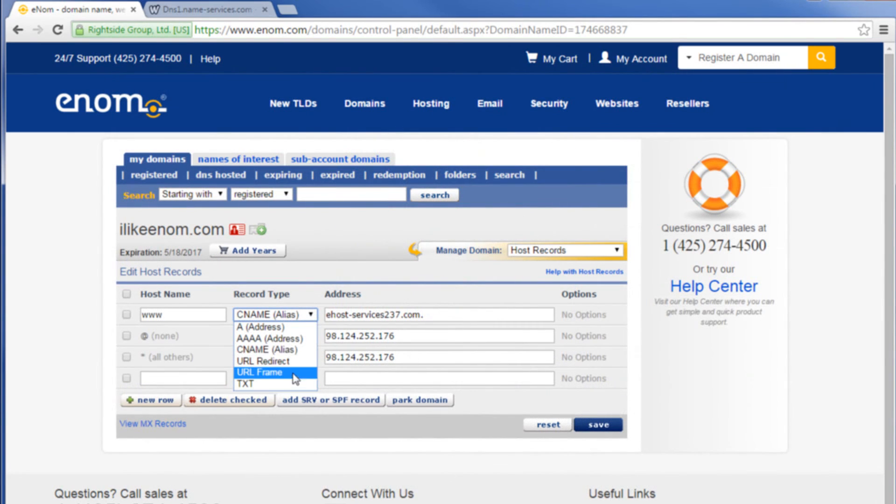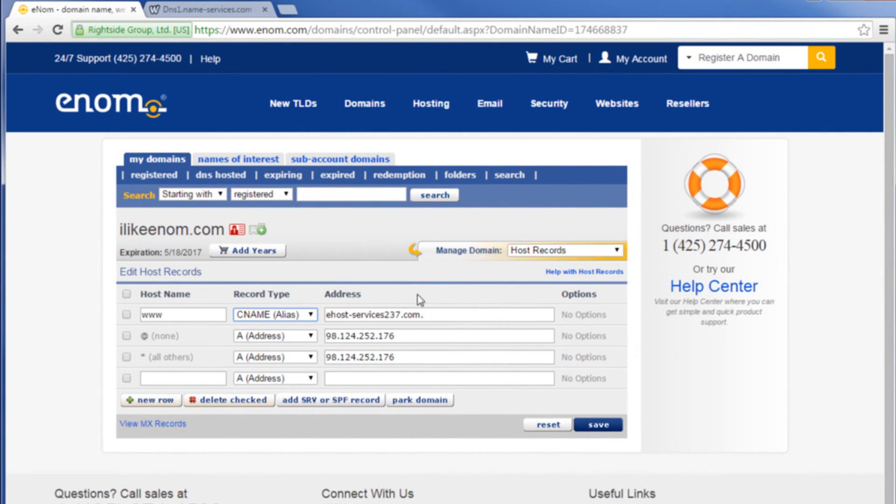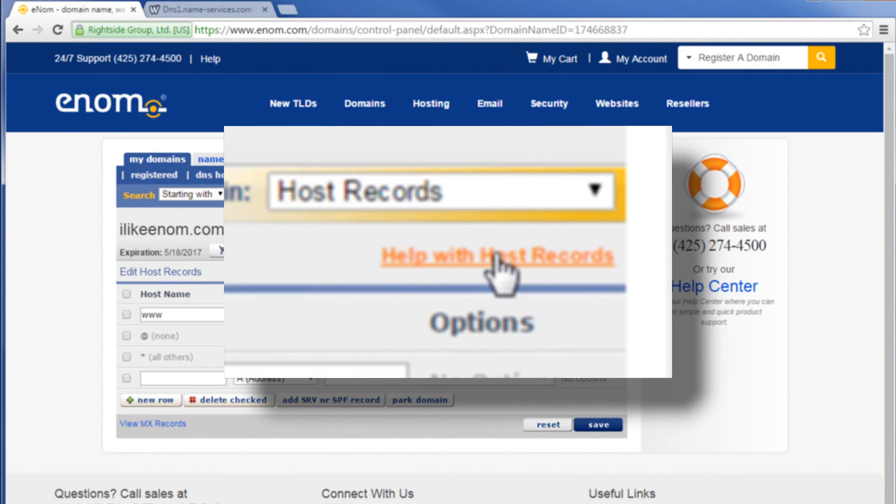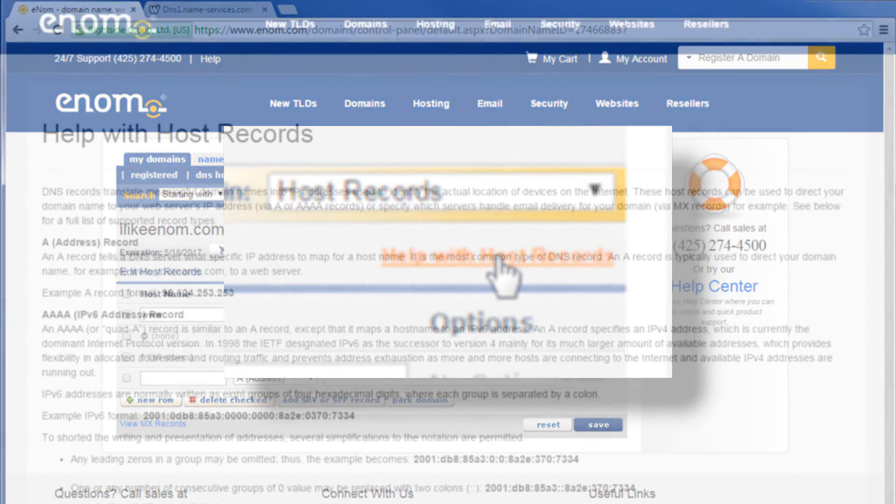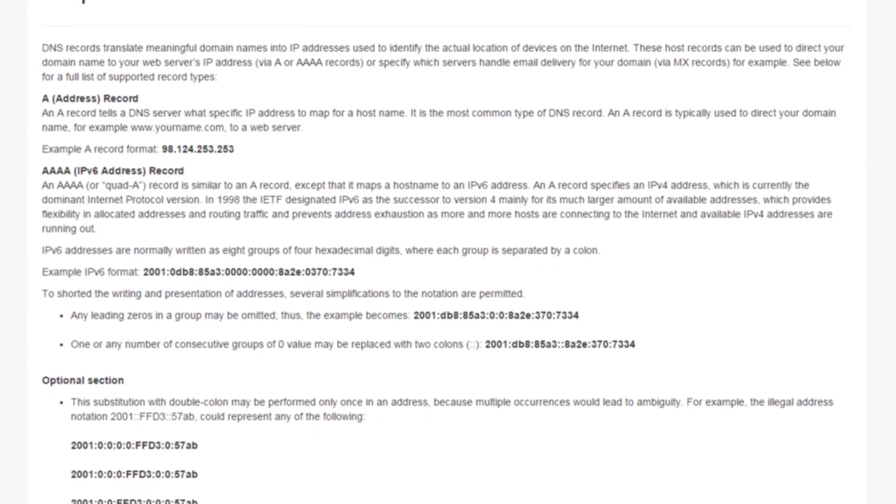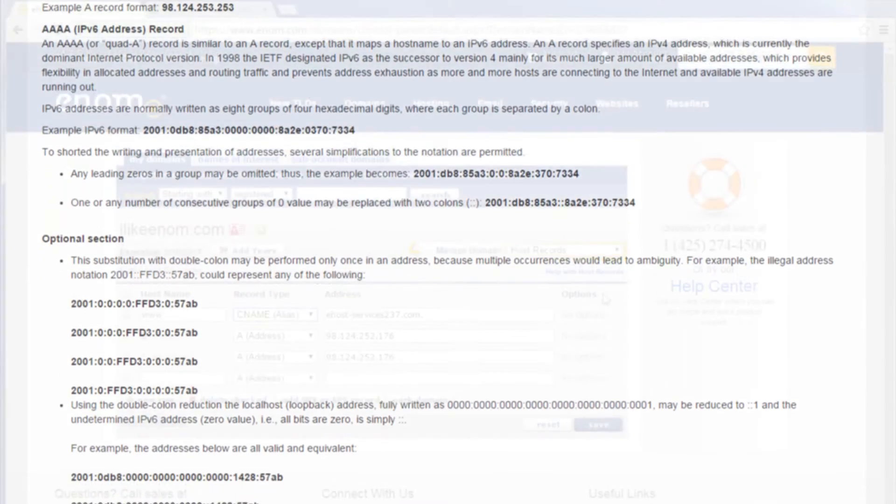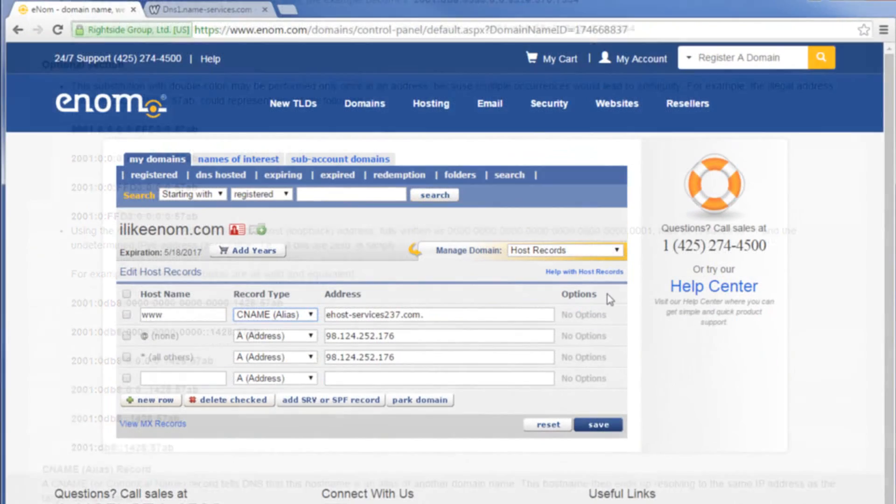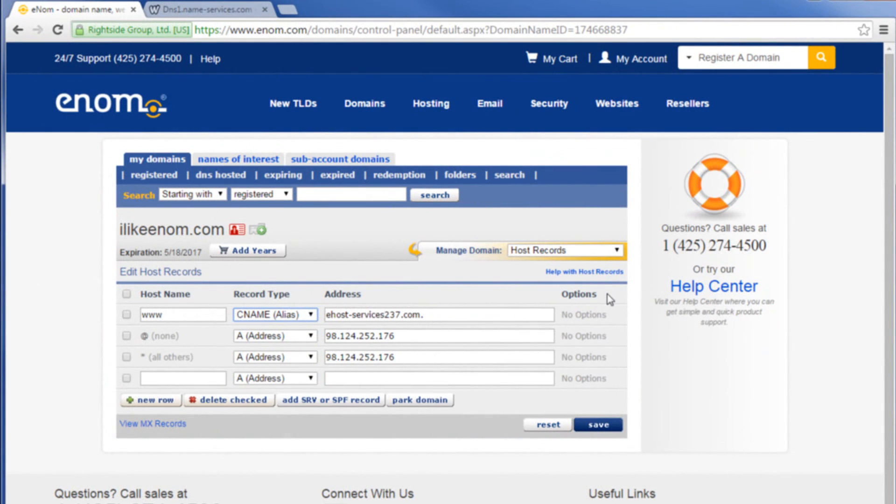For more information about each of these record types click help with host records. This will open a separate window with more detailed explanations of each. When you have finished editing your host records click save.